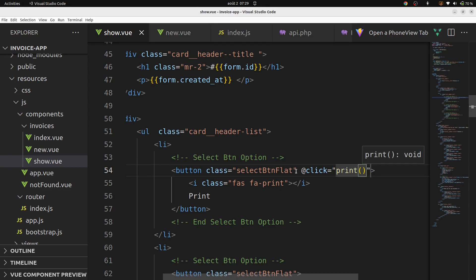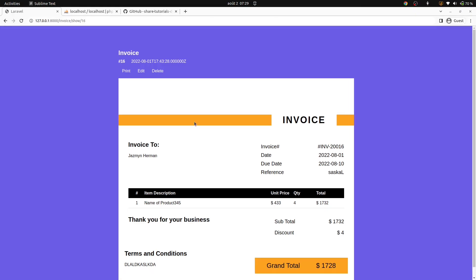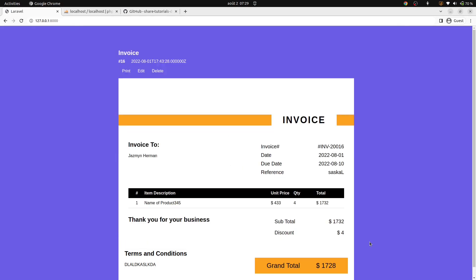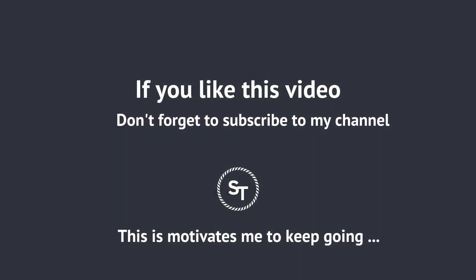That is all about showing and printing a specific invoice. In the upcoming video, we will continue to learn how to edit and delete a specific invoice. Thank you for watching. If you have any kind of question, you can ask me in the comment box. Don't forget to subscribe to my channel.